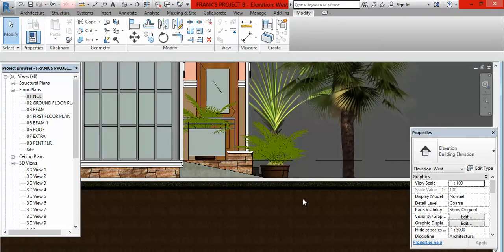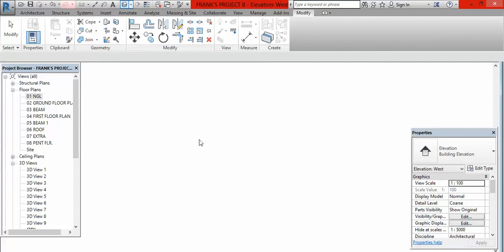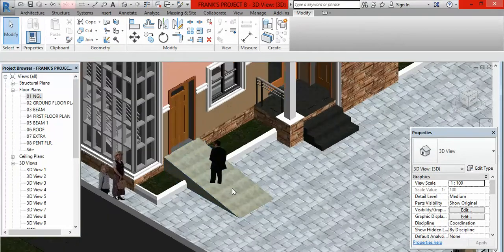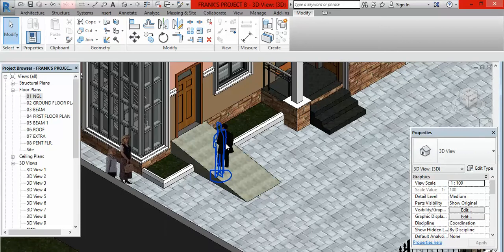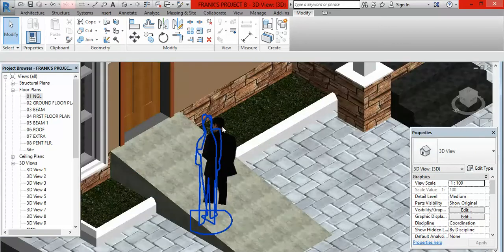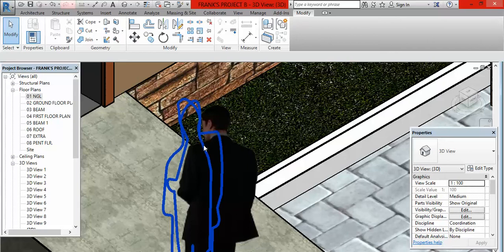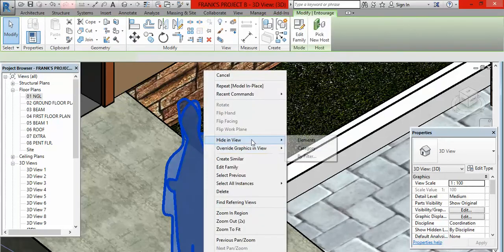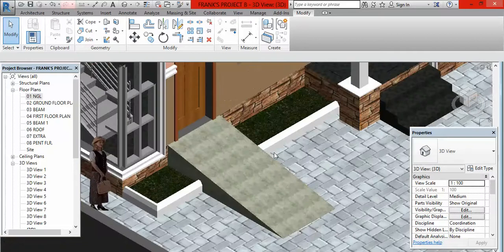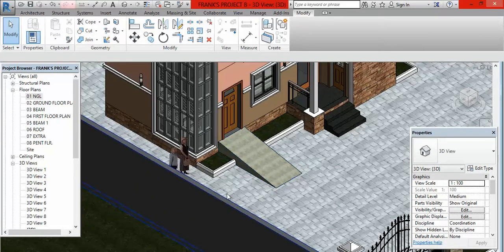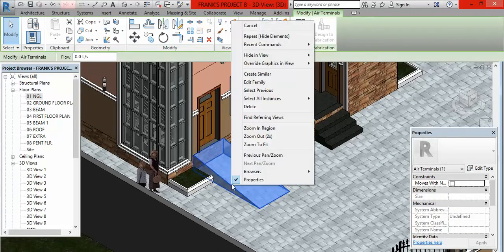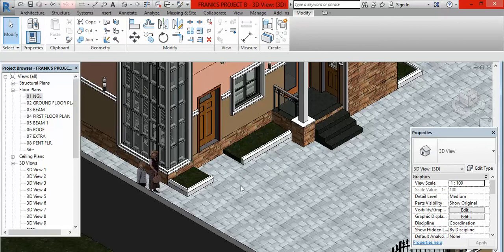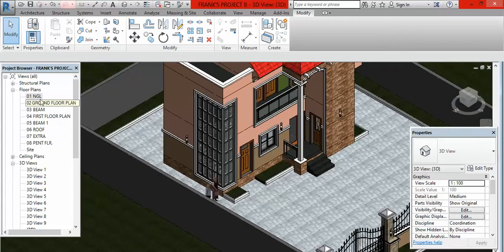If you look at it from the default 3D view you are going to see something like this. You can see the gentleman figure has been eaten up by the ramp, so I am going to hide this man. This is our ramp — we have been able to create a ramp using the first method. But I am going to delete this so we can use the second method now. Let us use the second method.